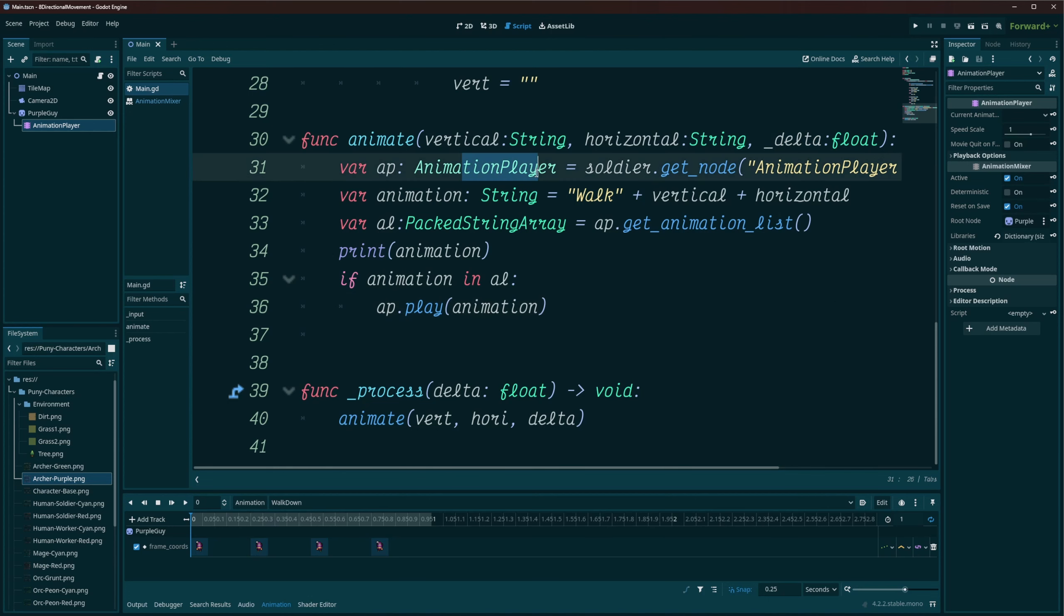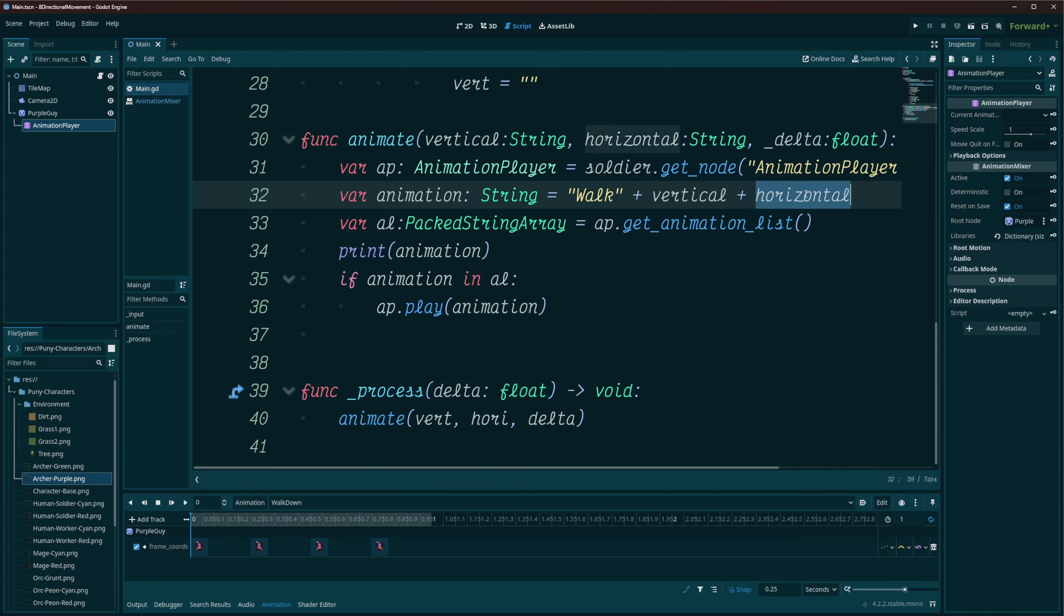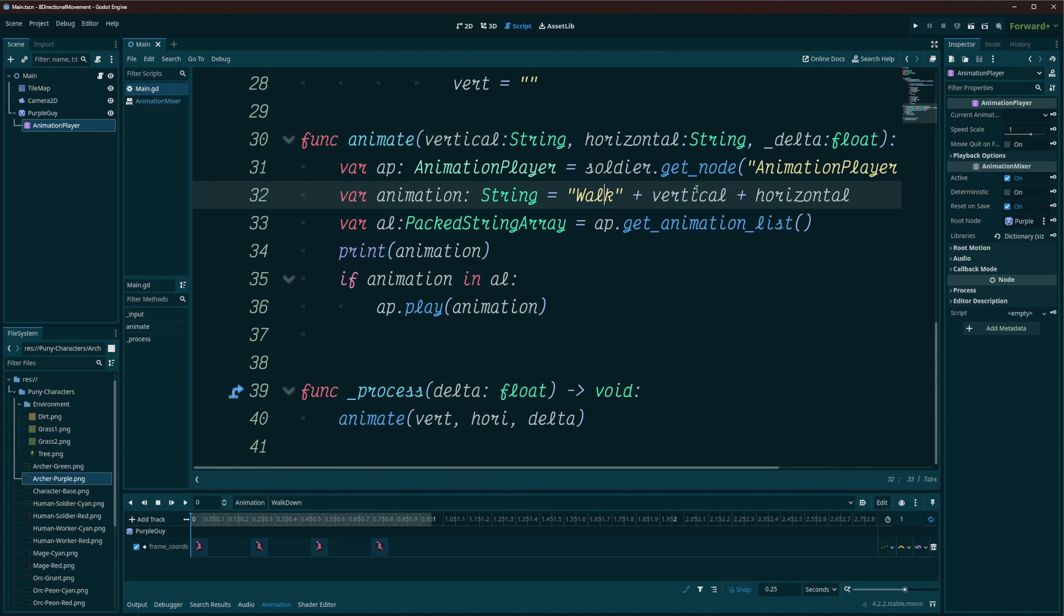And inside of this animation function, all we're going to do, we're going to get the, I'm getting my animation player off of my soldier. I'm setting my animation, so the animation, in my case, it's just purely going to be walk because I just have a walk animation. So we're having it to walk plus vertical plus horizontal. So it's going to be walk up right, walk up left, walk down left, and walk down right.